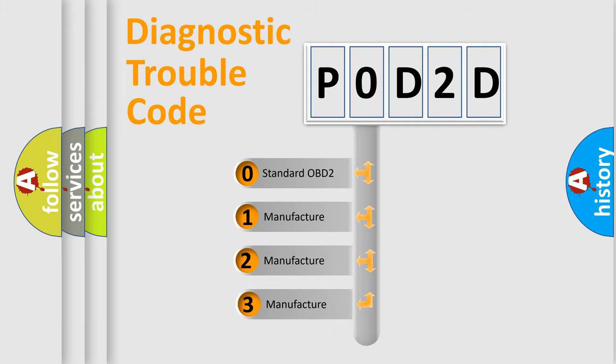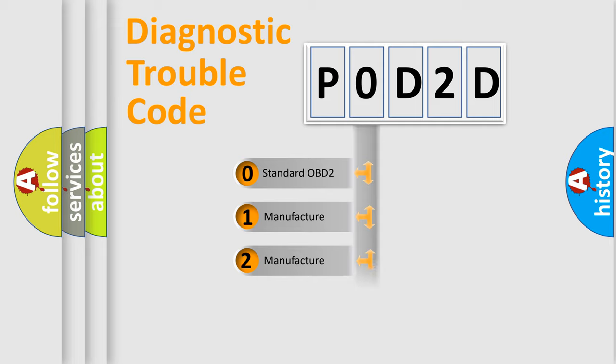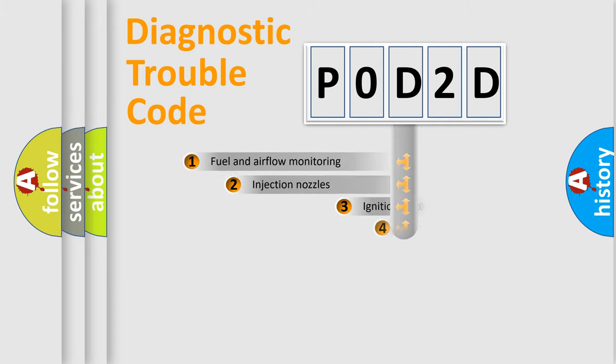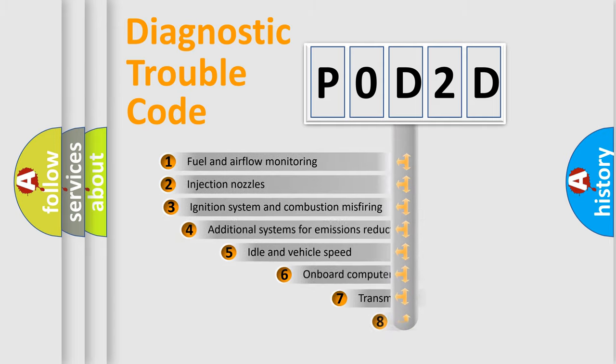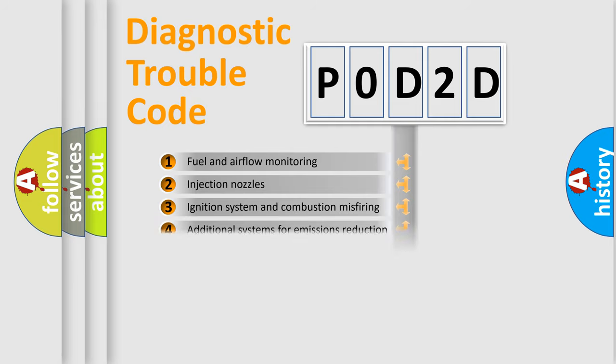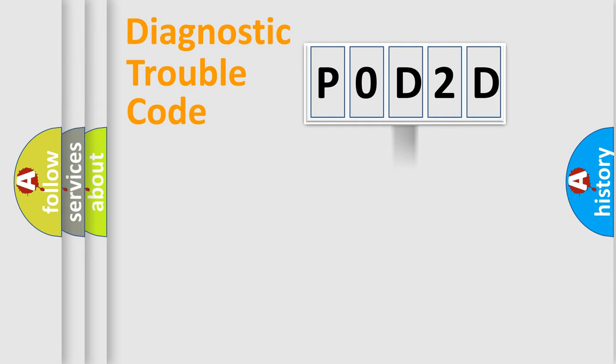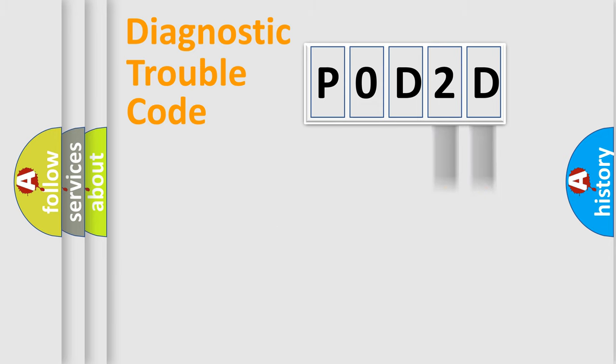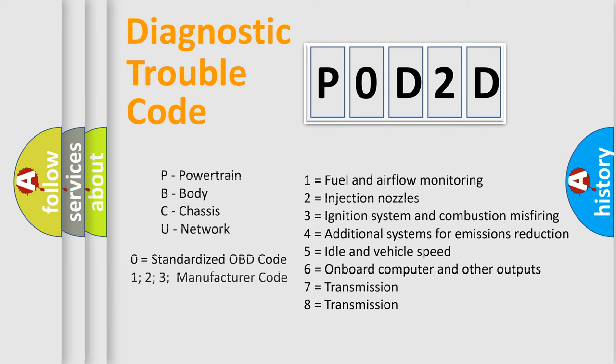If the second character is expressed as zero, it is a standardized error. In the case of numbers 1, 2, 3, it is a manufacturer-specific error. The third character specifies a subset of errors. The distribution shown is valid only for the standardized DTC code. Only the last two characters define the specific fault of the group. Let's not forget that such a division is valid only if the second character code is expressed by the number zero.